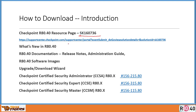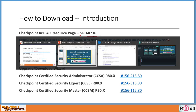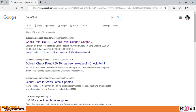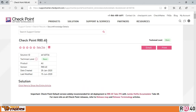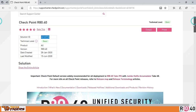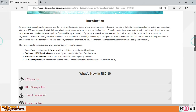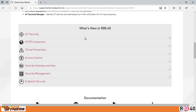Once you open it, it will give you a link, and over that link you will be able to download the whole stuff. As I have typed in SK160736, you can see it is SK160736. It tells you what's all there — what's new in R80.40. They claim that they have around 100 new features being introduced in R80.40. That's very important — you can just have a glimpse over that.